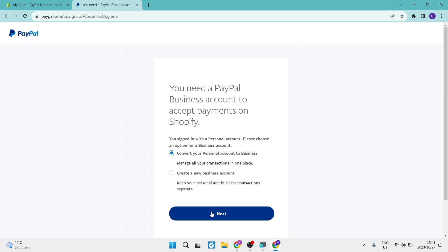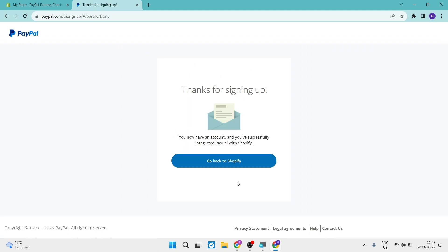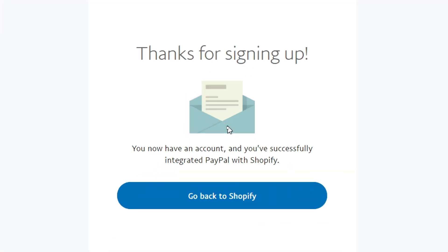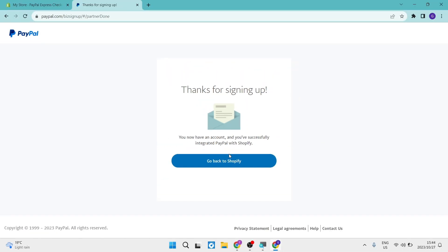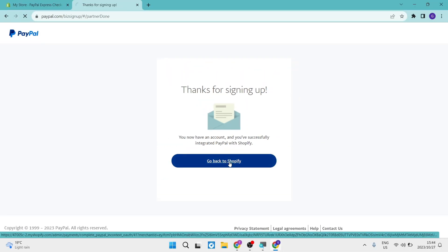Once you've done that, you're going to tap on next. And eventually, after you've set up your business account on PayPal, then you will get to this page that it says thank you for signing up. And this is now your business account. It says you have an account and you've successfully integrated PayPal with Shopify. Now all you have to do is tap on go back to Shopify and it'll take you back to your Shopify page.